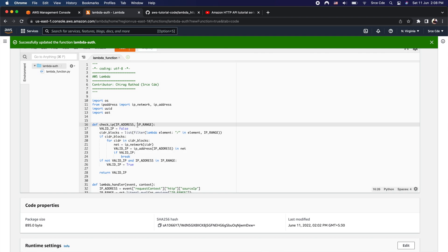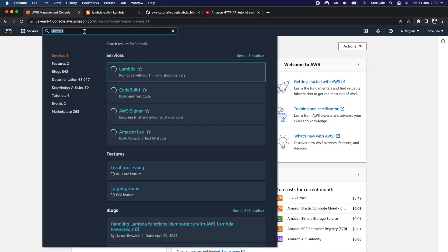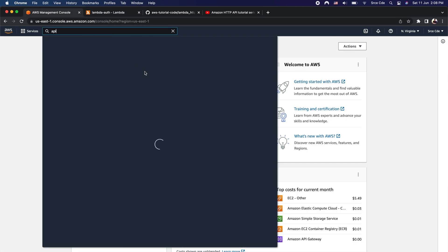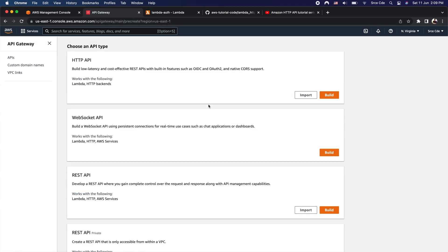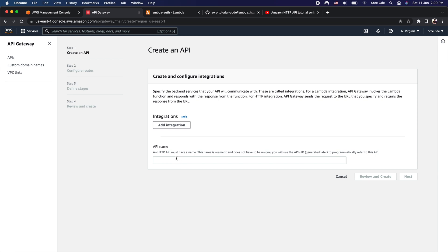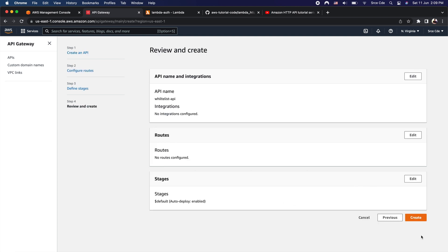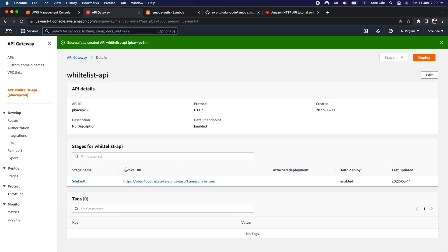Now as the next step, we are going to create the HTTP API. Let's go back to the AWS management console, search for API Gateway, and click on Create API. Since we want to build an HTTP API, select the first option and click Build. Provide the API name — I'll enter 'whitelist_API' — then click Review and Create, and Create again. We have successfully built the API.